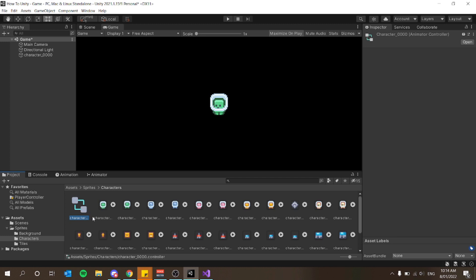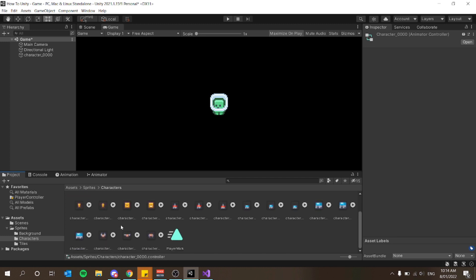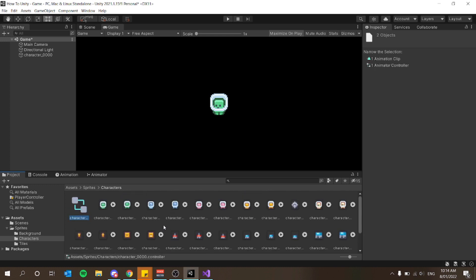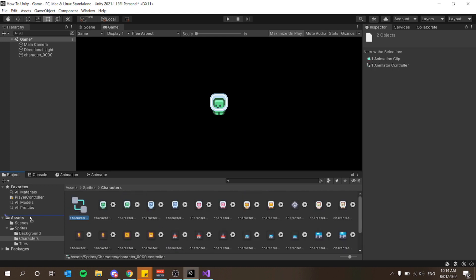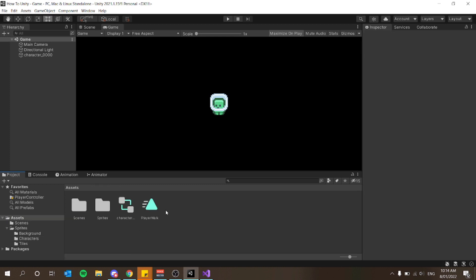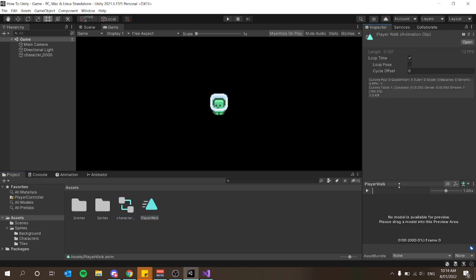That's going to give us an animator controller for our character as well as our first animation. I'm going to select both of these and drag them into my assets folder just so we can keep our folders clean. In my assets folder I now have the character animation controller as well as the animation.